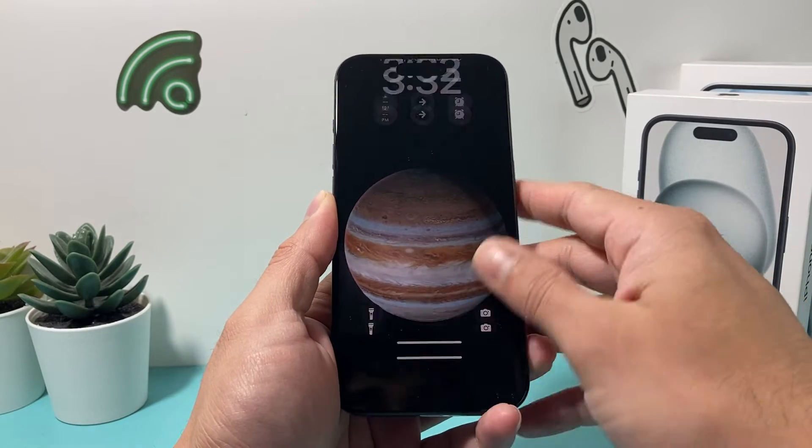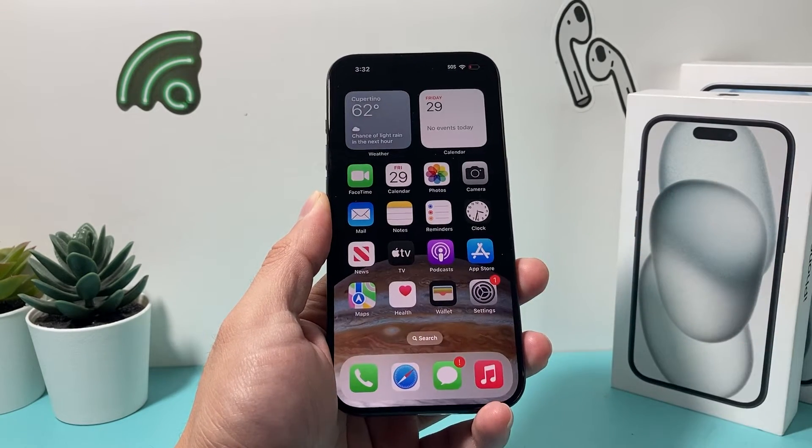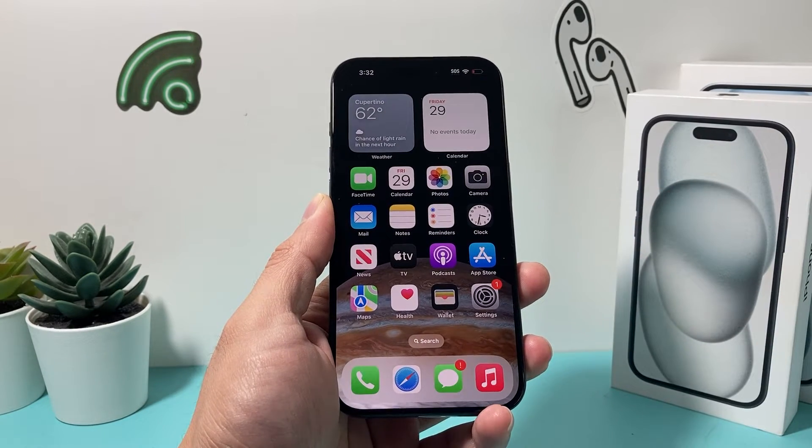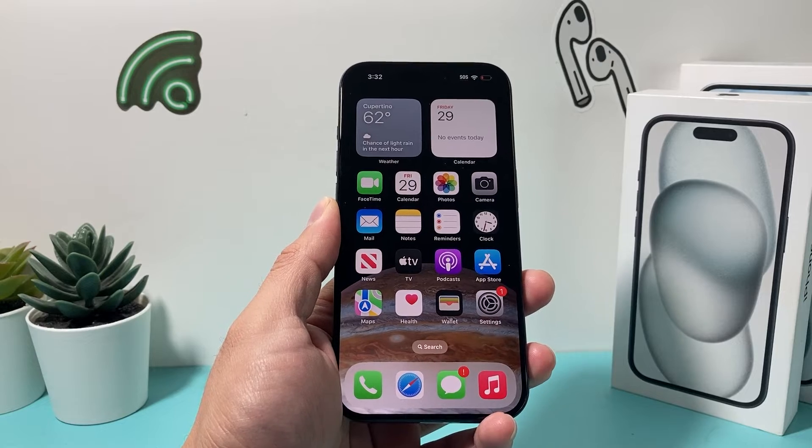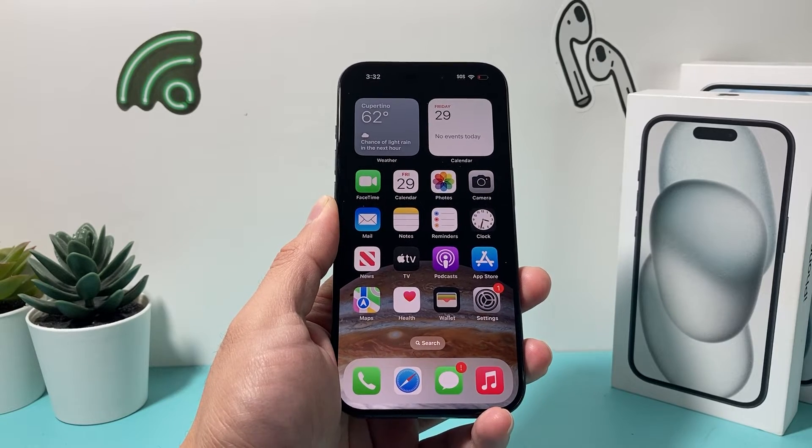Hey guys, it's Techman Mitchell. In today's video, I want to show you how to fix Guided Access not working on your iPhone with these couple simple tips.